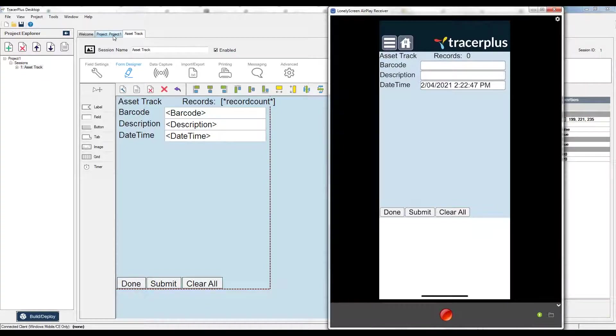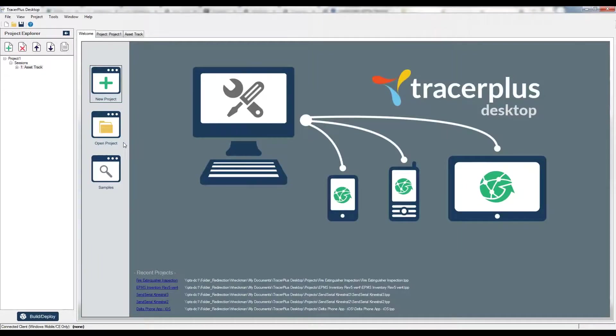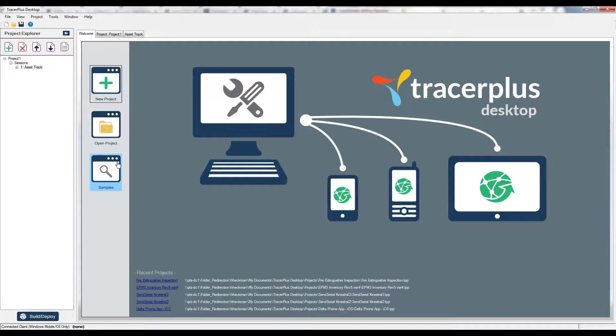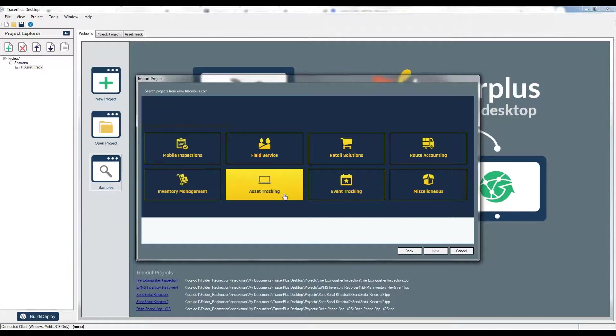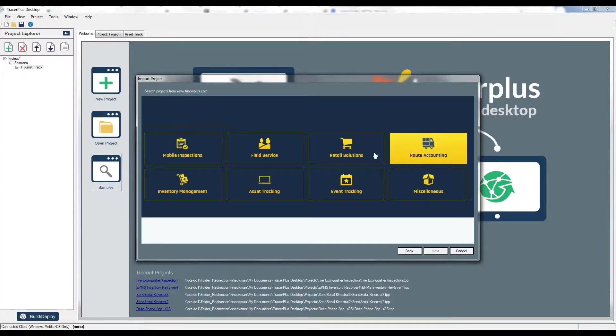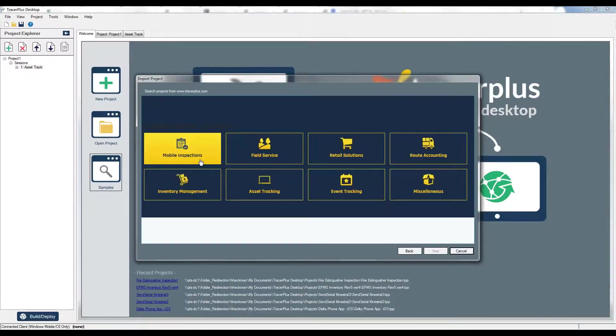Before I go here, I just wanted to mention that for trial users we do have a samples section available on the home screen of Tracer Plus desktop. If you're new to the application, new to the software, new to the applications, you can jump over to the samples area here and it has pre-built applications that might fit what you're looking to do.